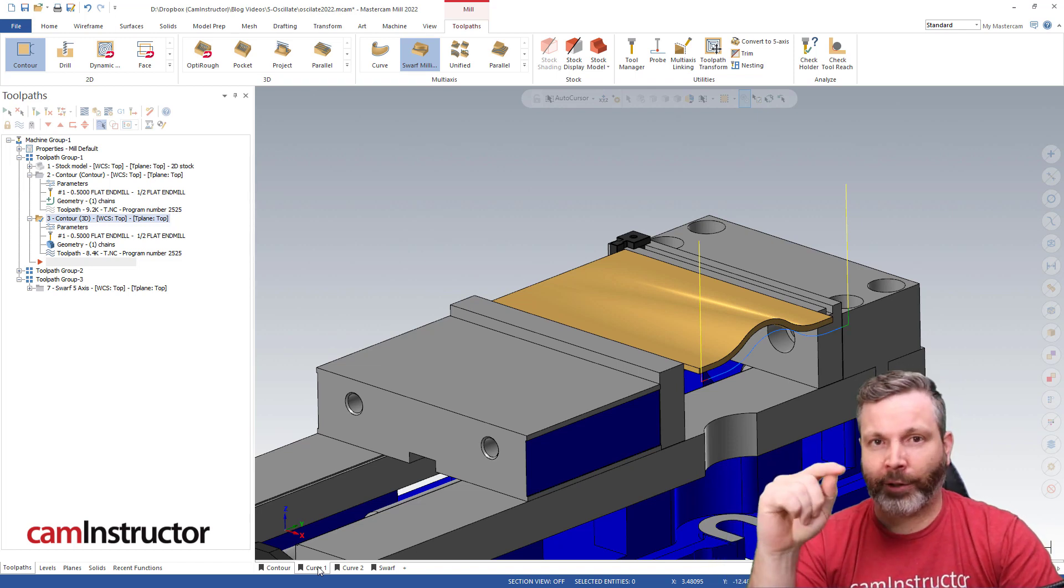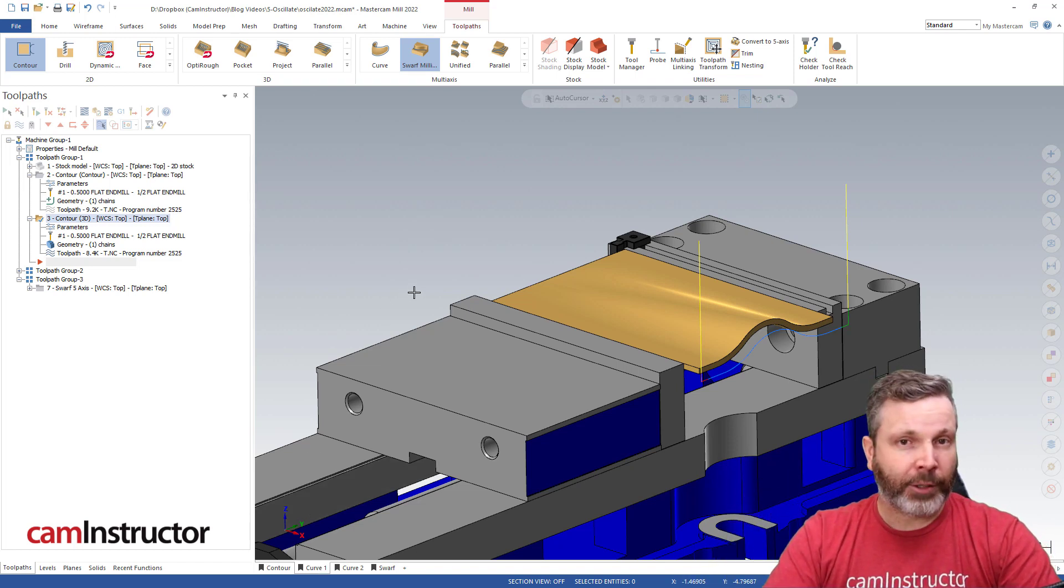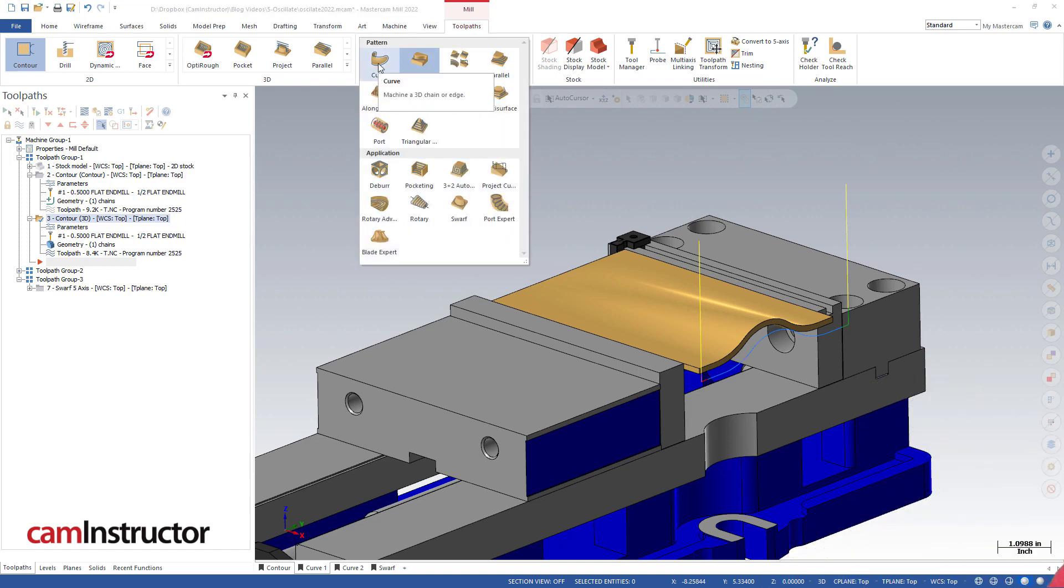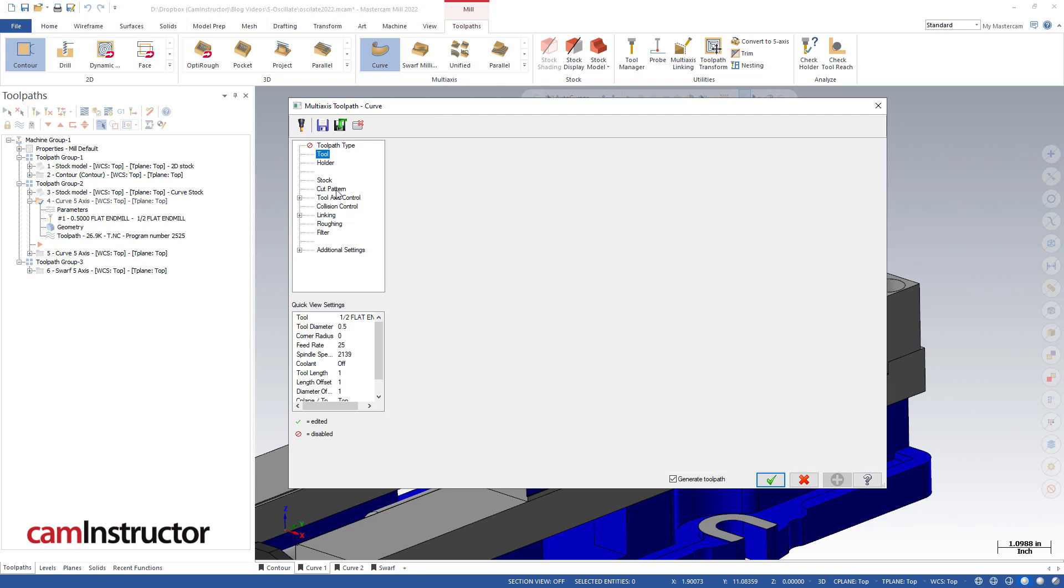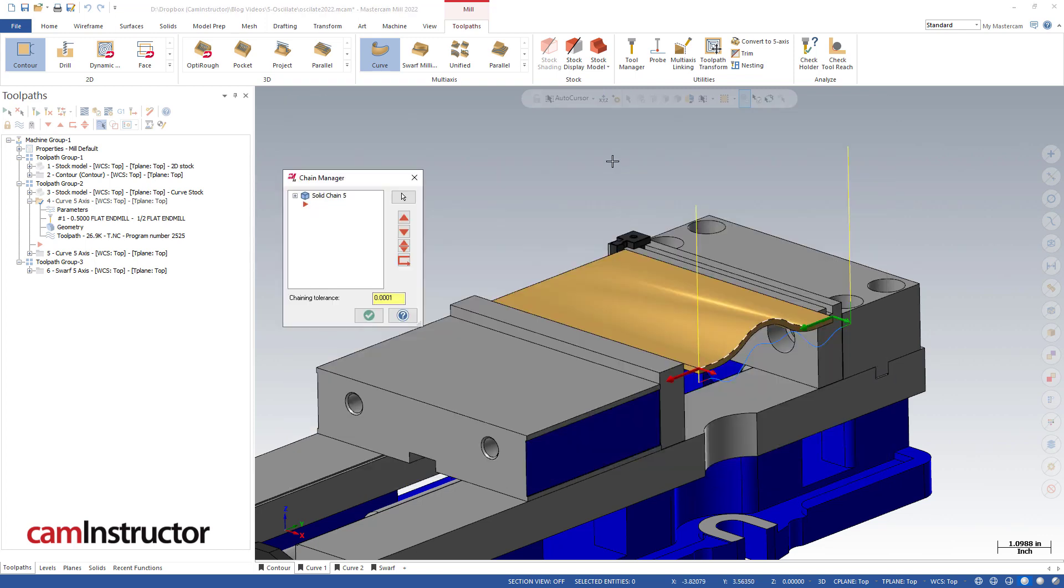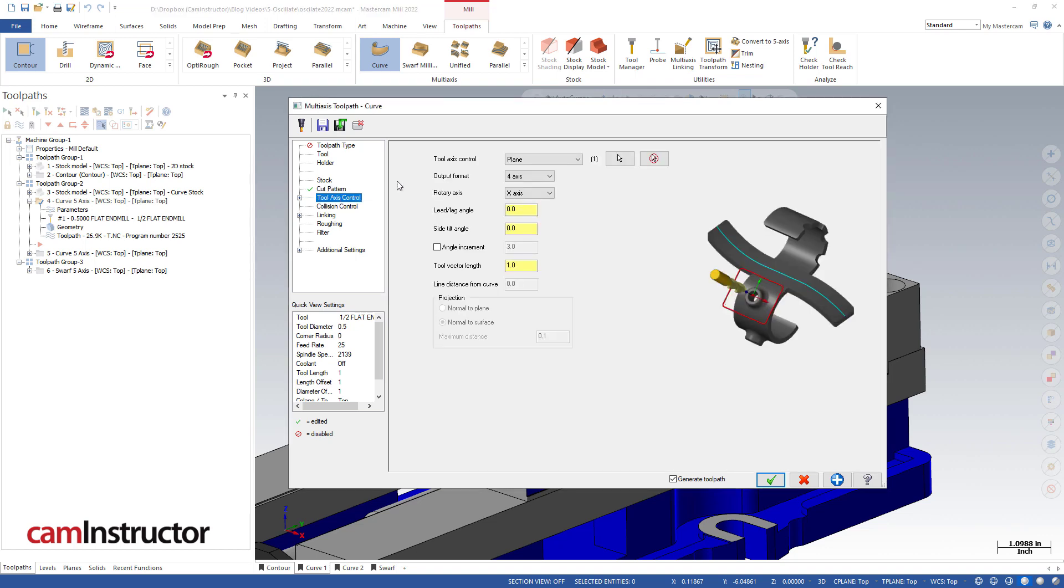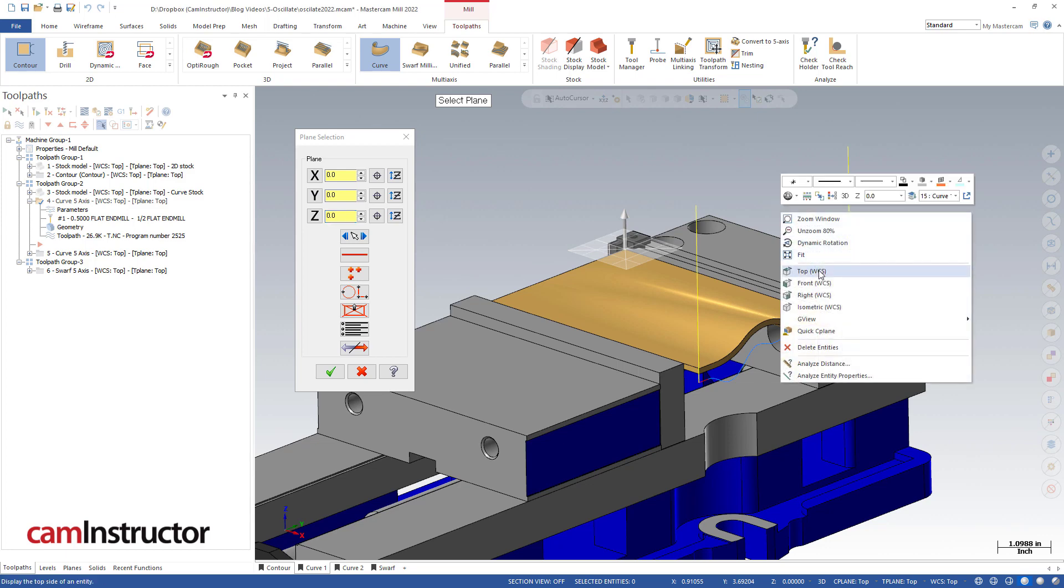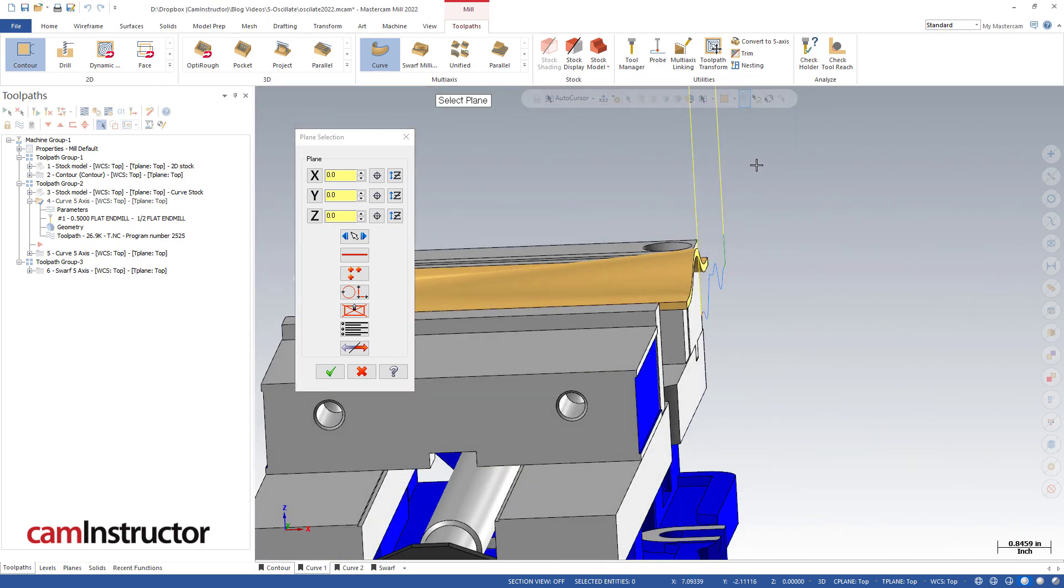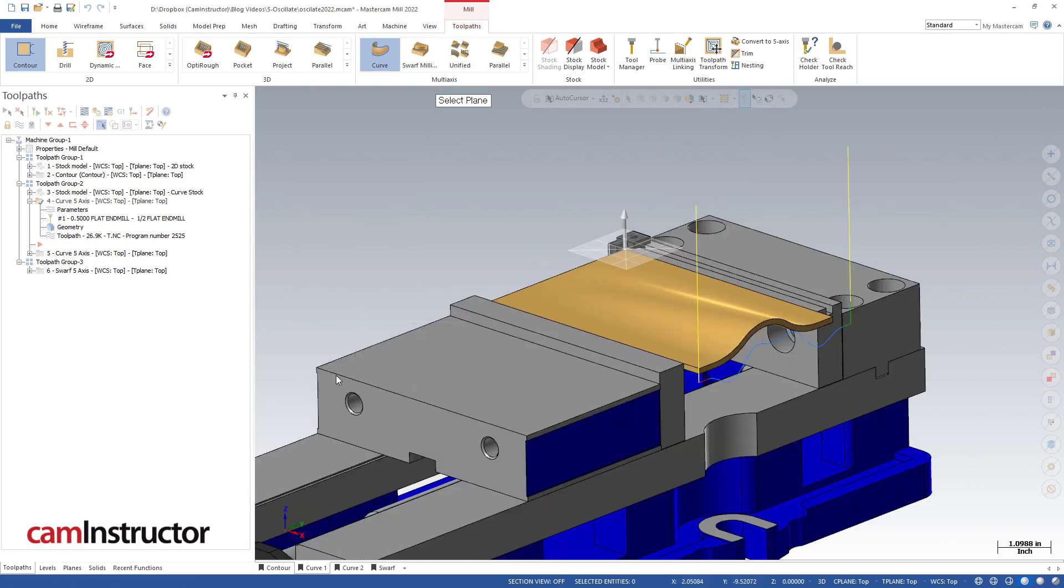That's what we're going to look at in our next toolpath option—in the multi-axis world. The first one we're going to look at is curve. Here in the curve toolpath I've already built this operation out. Same tool—half inch end mill with half inch long flute. Cut pattern—we're just grabbing that curve down on the top edge of our part. As far as tool axis control goes, we've got this set to a plane and we are set to the top plane, basically because the wall of this part is in fact flat.